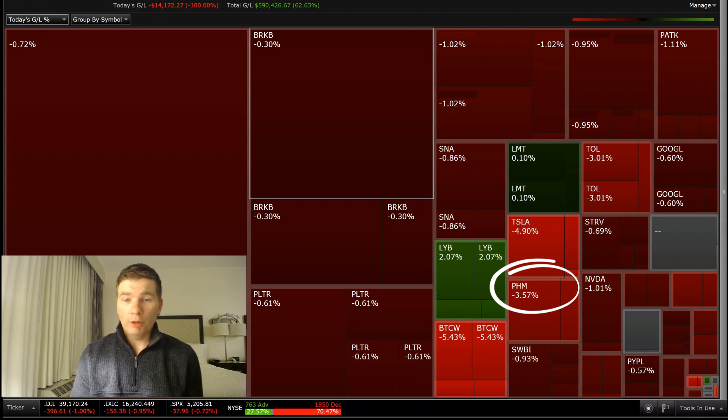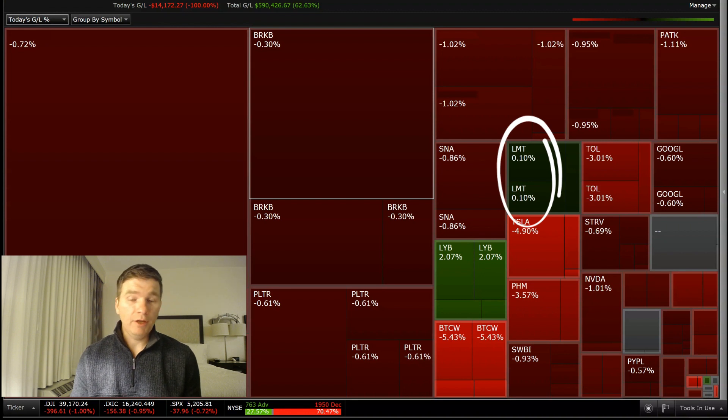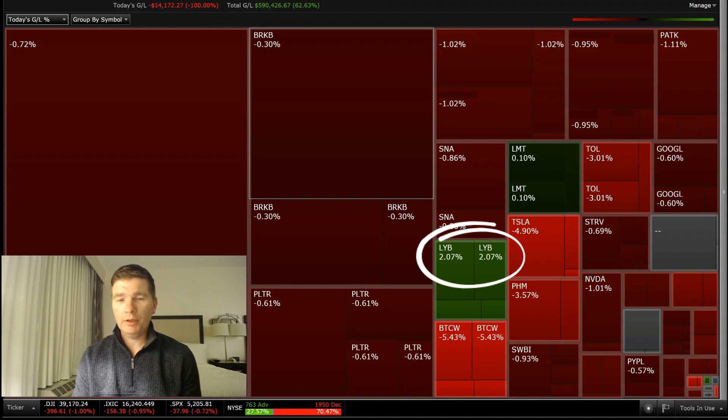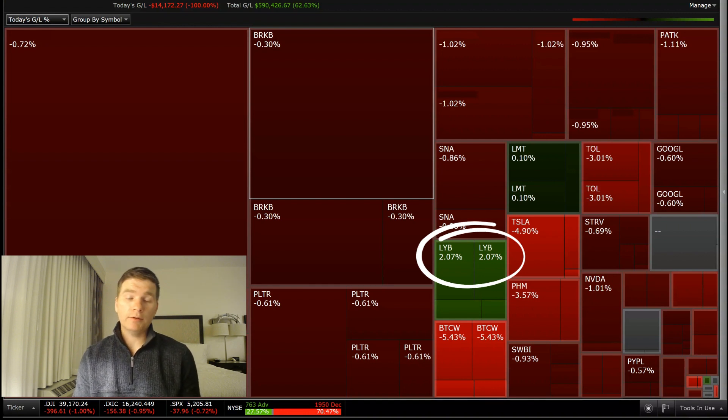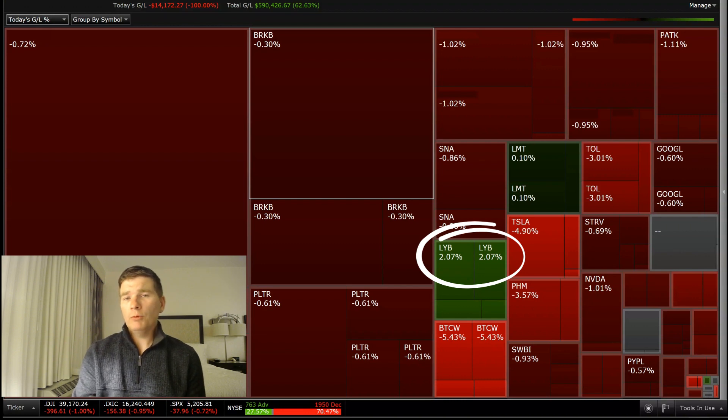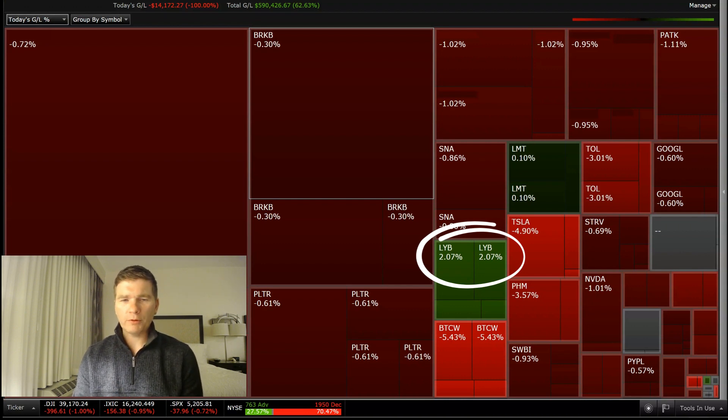Only good positive signs was Lockheed Martin LMT slightly up 0.1%. And then Lyondell Basell LYB, which is a chemical company, up a little more than 2%. So at least there were some positive signs today. But let's move on and we'll look at the total performance overall.